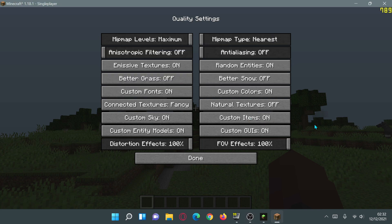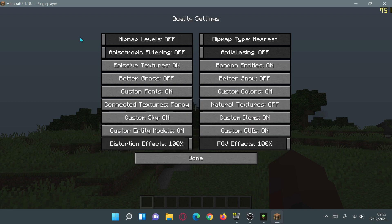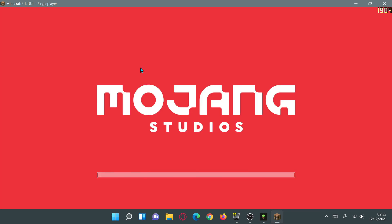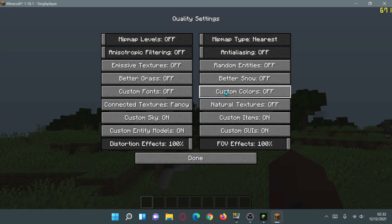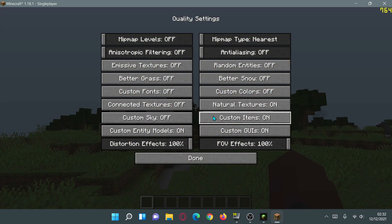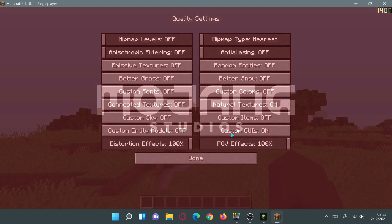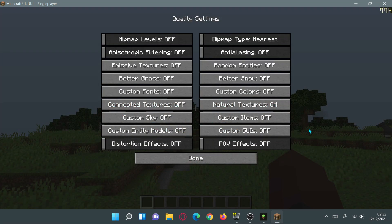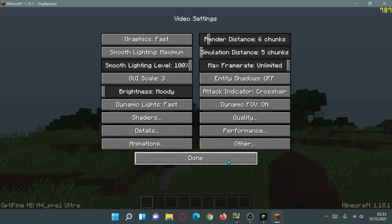In the Quality section, I'm going to reduce all settings to the lowest possible option, moving all sliders to the left. Once done, click Done and move on to the Performance section.